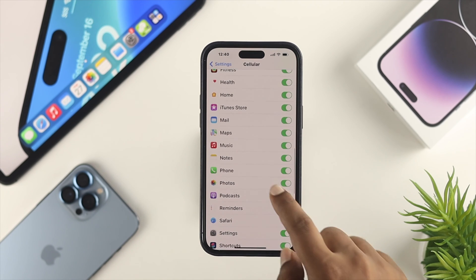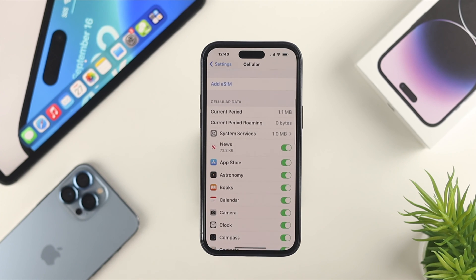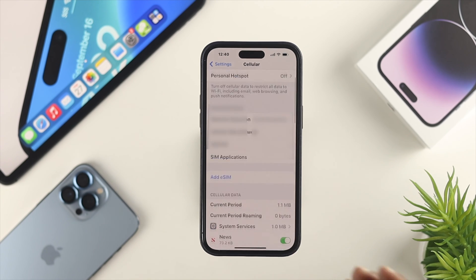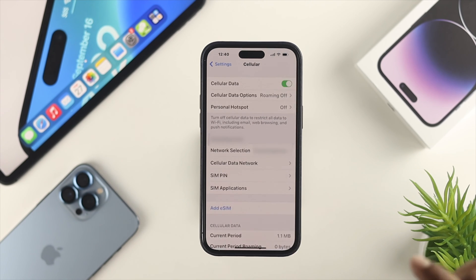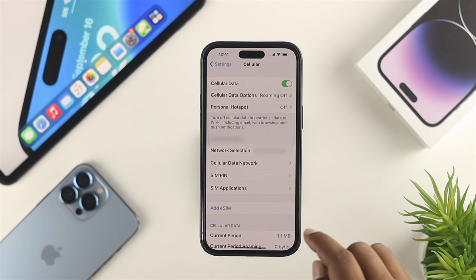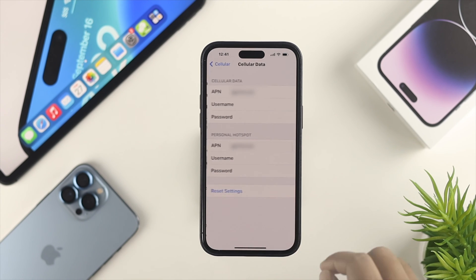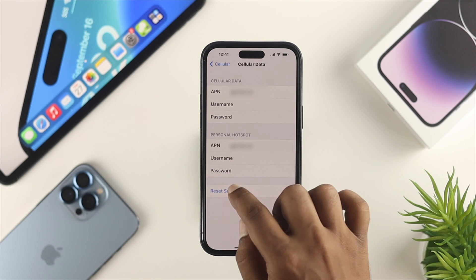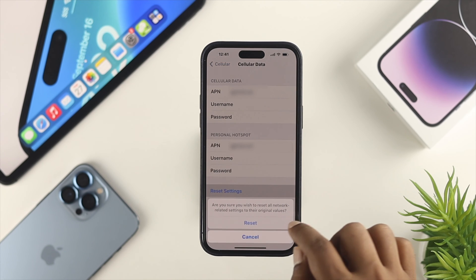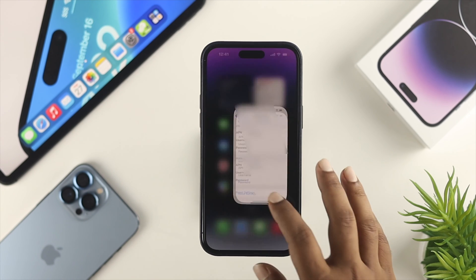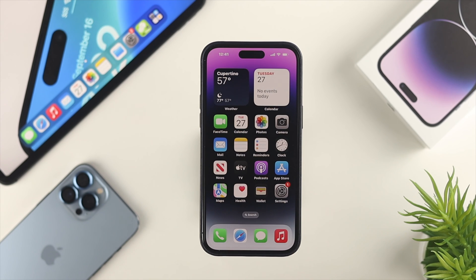Now, let's say you did that process as well but still have a problem with your mobile or cellular data. You can simply tap on Cellular Network, tap on Reset Settings, tap Reset, then get back and check your problem.